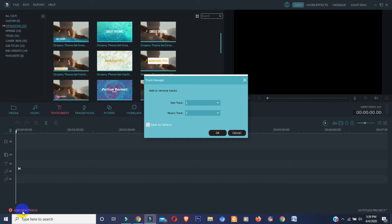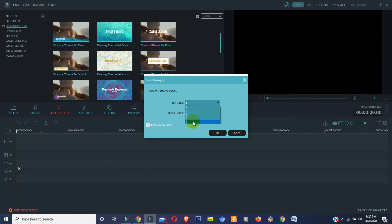But in Filmora 8.7 or lower version, if you want to add more video, image, or music, then you need to manually increase the layer. And the number of text layers in Filmora 8.7 or lower version are 5 and the music layer is 10.